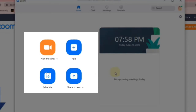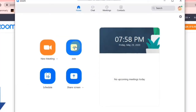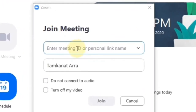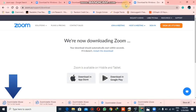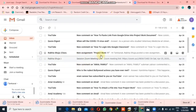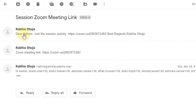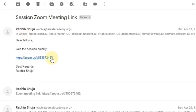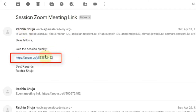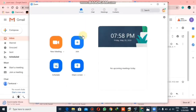If you want to join a meeting, you will click here and you will see they are asking for a personal link name. This link is basically sent by the host of the meeting to you, either through WhatsApp or through email. If I check my Gmail account, yes, here you can see that a meeting link has been sent to me by Rabia Shuja.